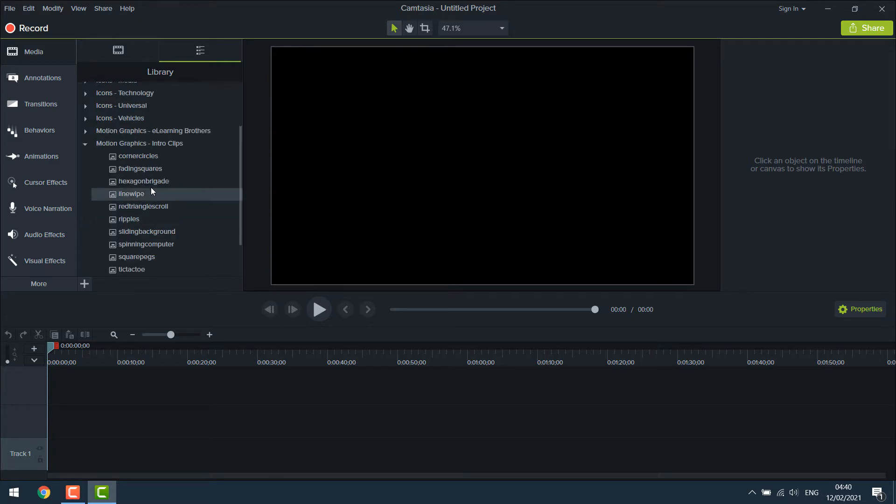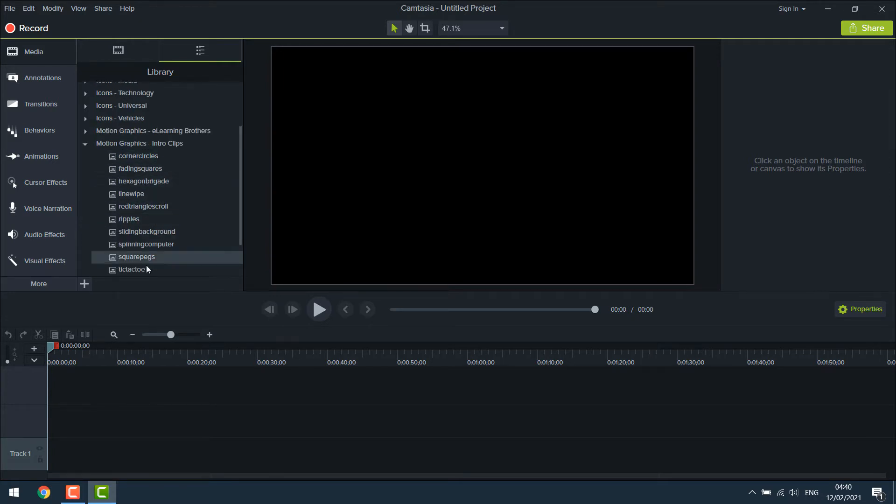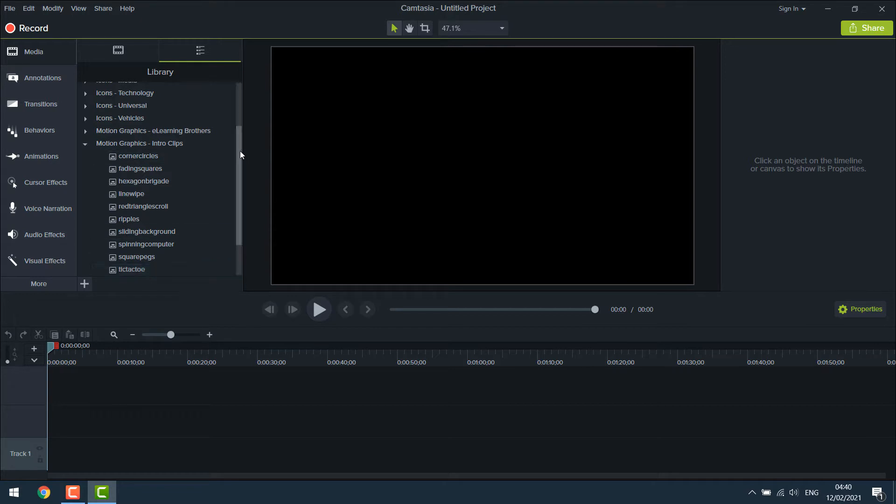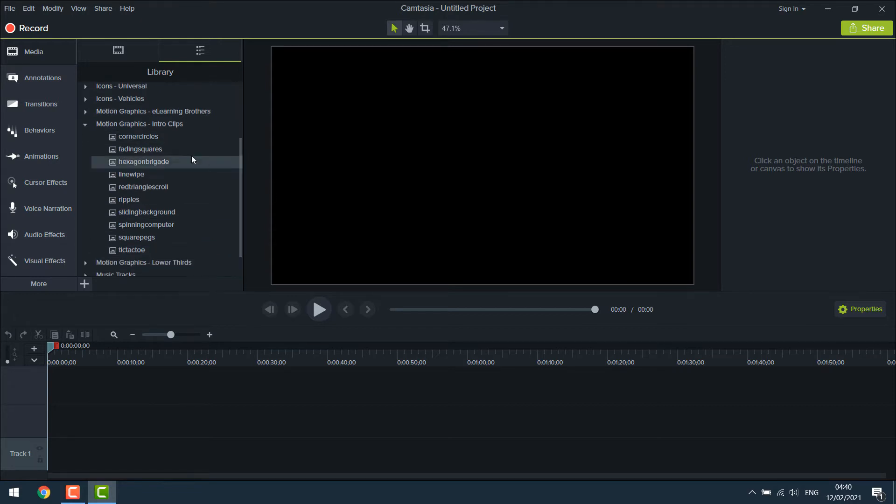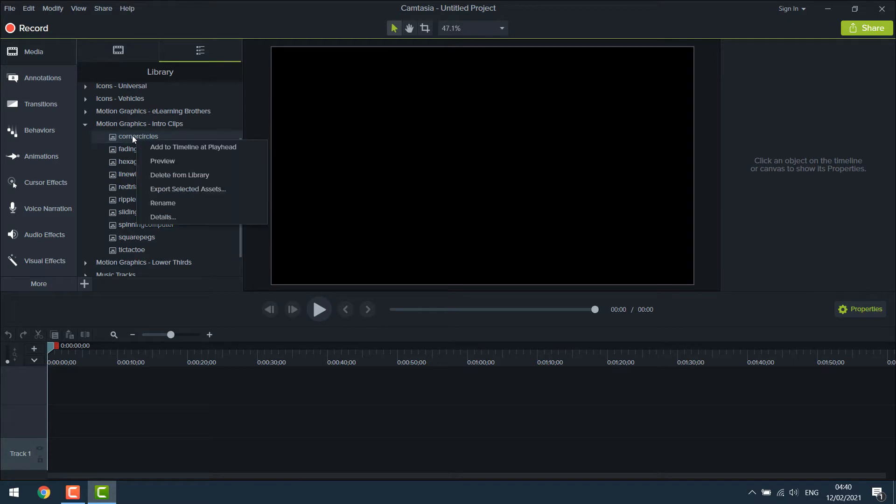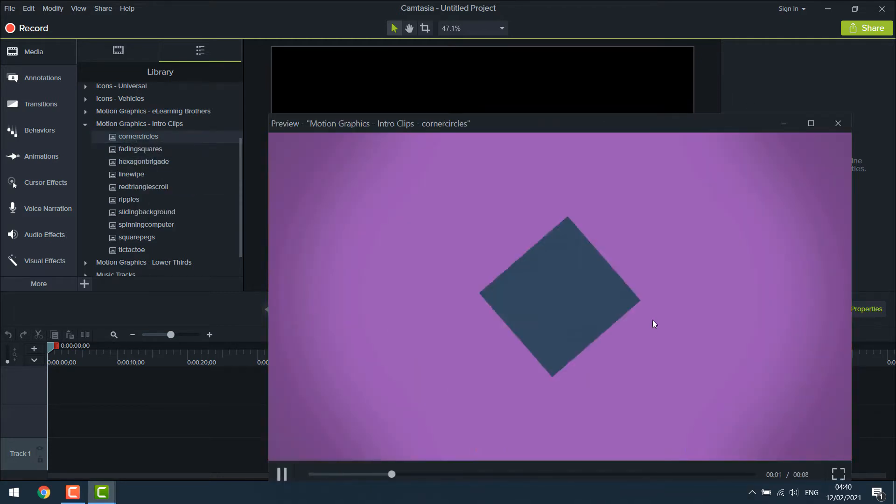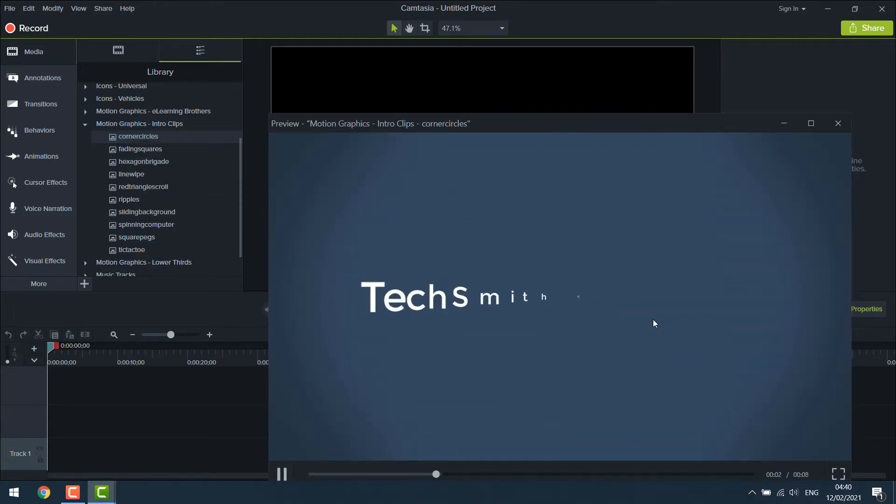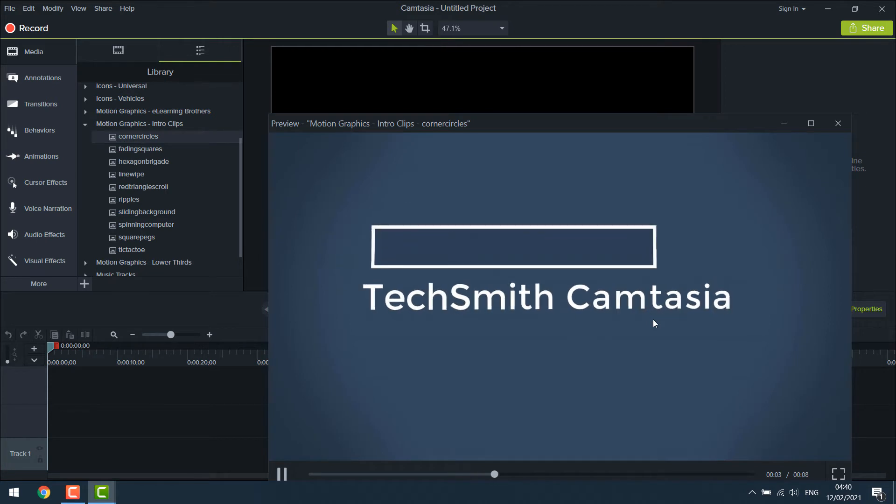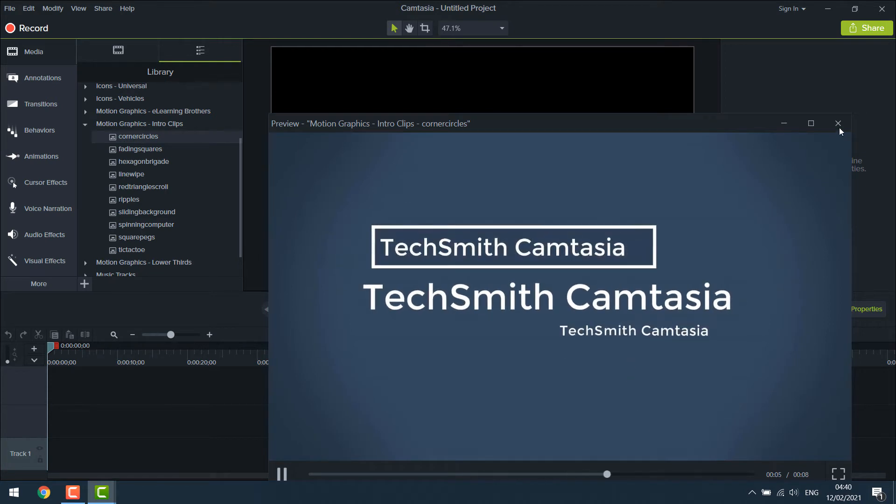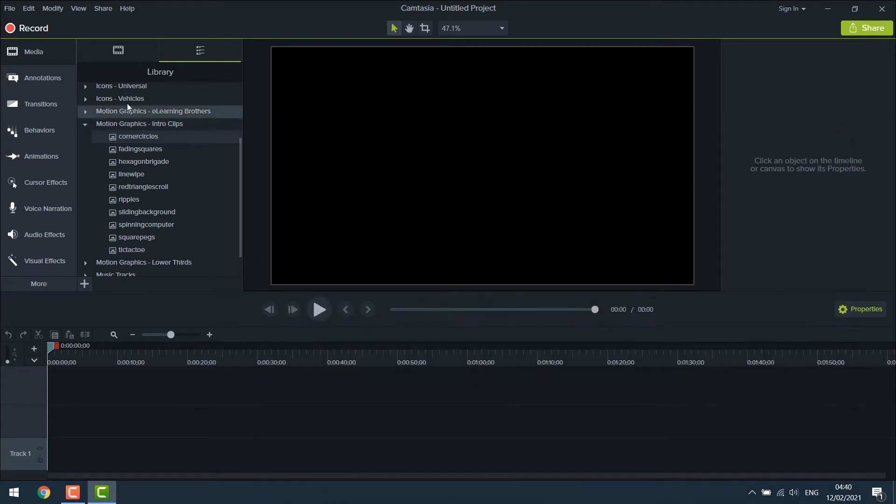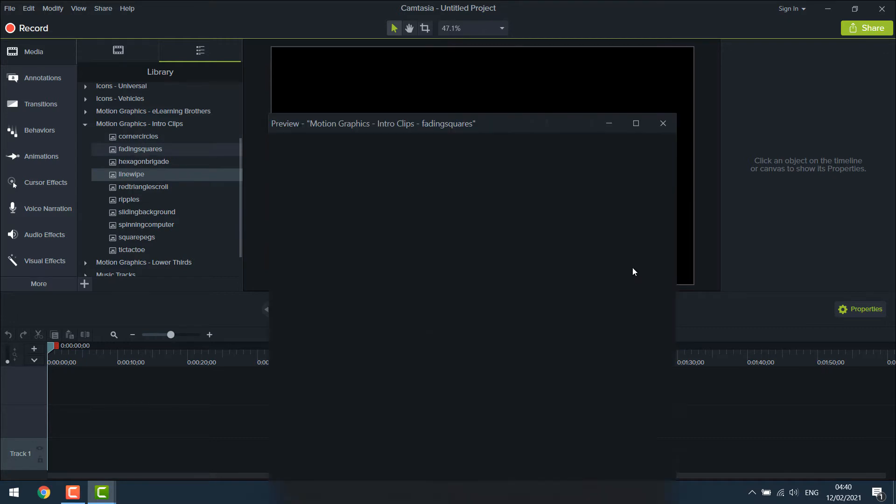So click over here. These are the free intro clips provided by Camtasia. You can double click on them to see the preview or simply right click and preview. So you can see these are beautiful intro clips by Camtasia. And there are quite a number of intro clips.